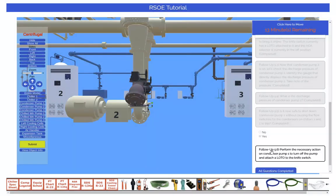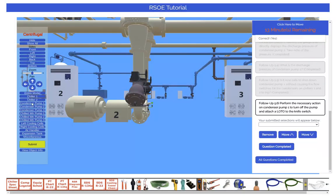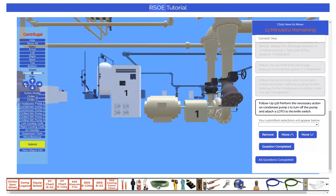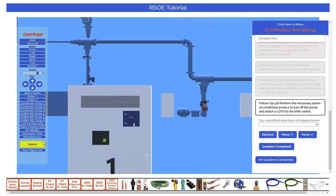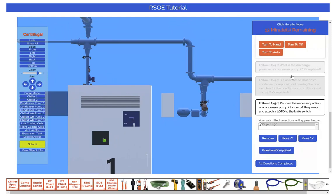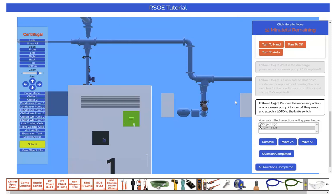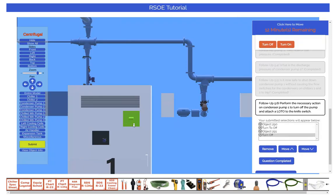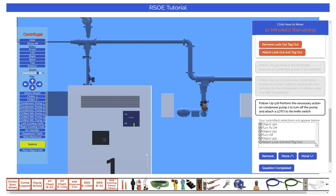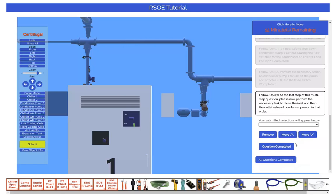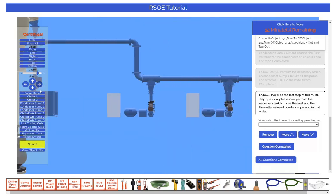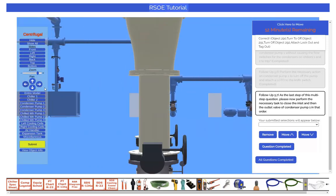This question requests that we turn off Condenser Water Pump 1. This involves turning the hand off auto switch to off. Next we should turn off the knife switch. And finally we will attach a lockout tagout to the knife switch. The last follow-up question requests that we isolate Condenser Pump 1 from the system by closing the inlet and outlet valves. Remember to pay attention to the order that the question asks — submitting answers in the wrong order will cause you to fail a question.